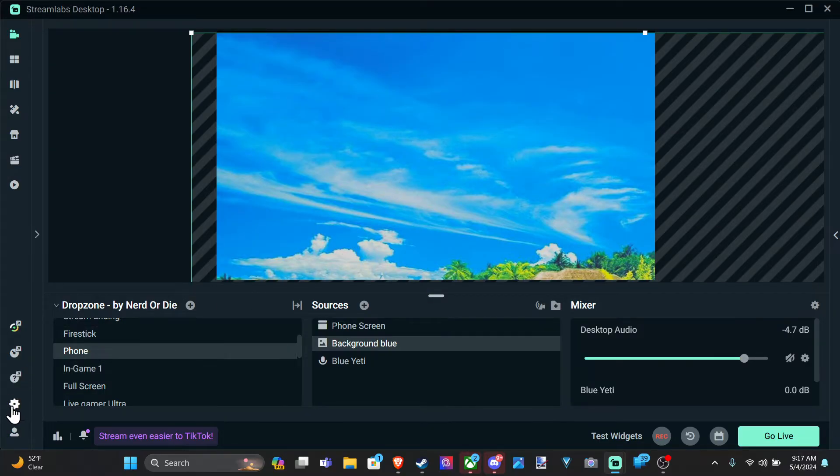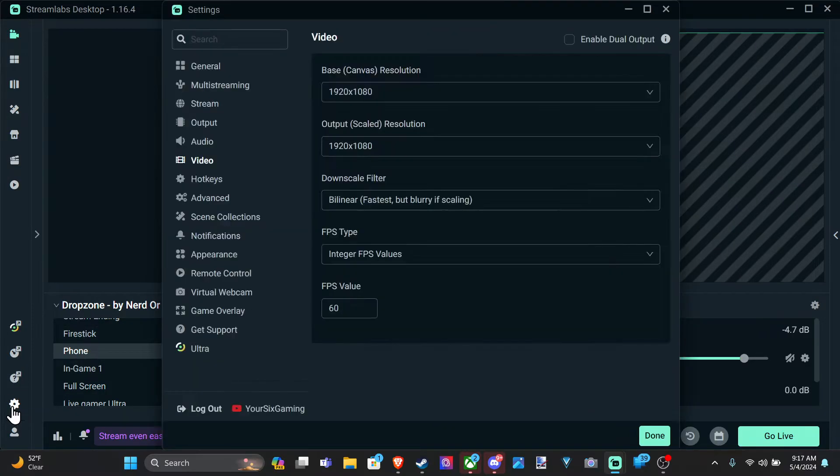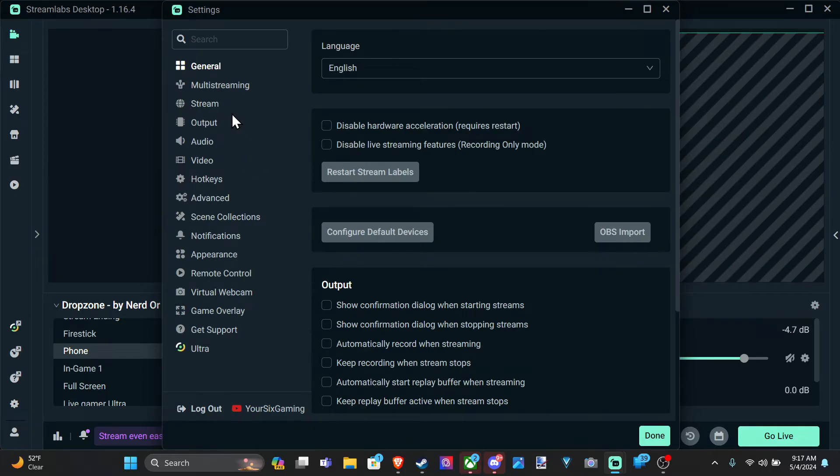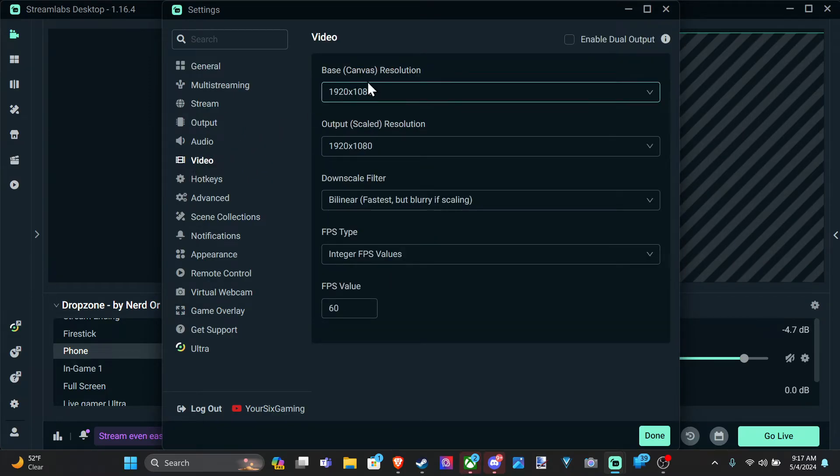So if we want to change this, let's go to settings, scroll down to where it says video, then go to the right.